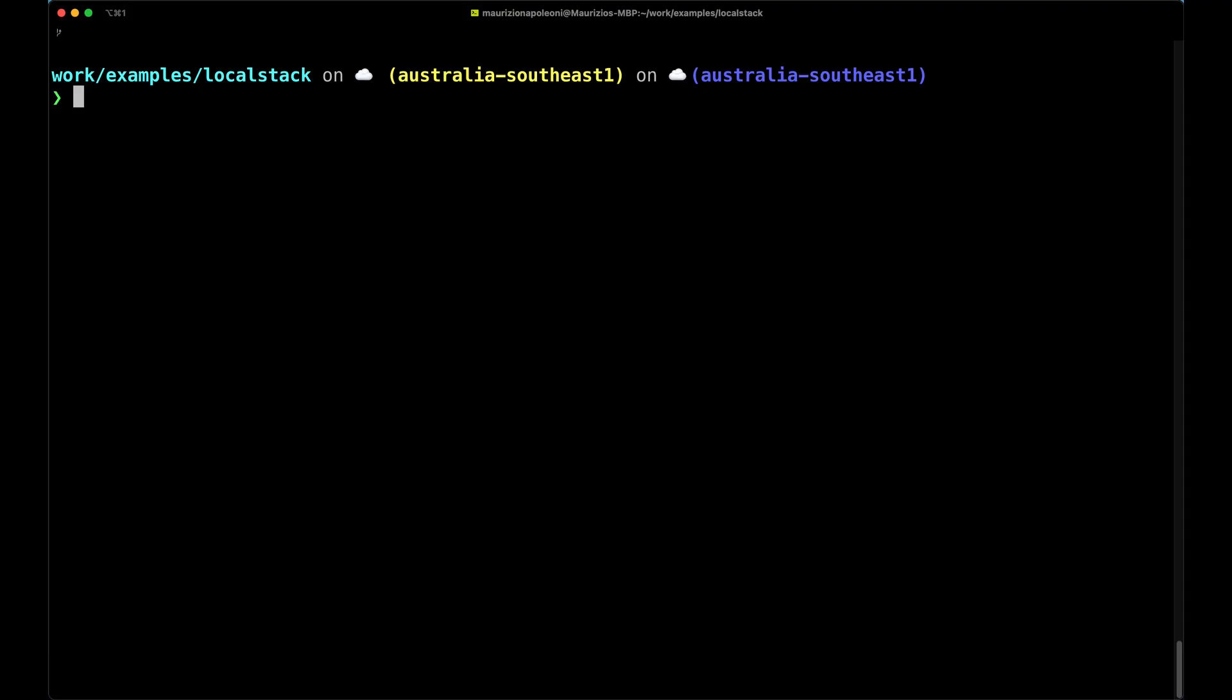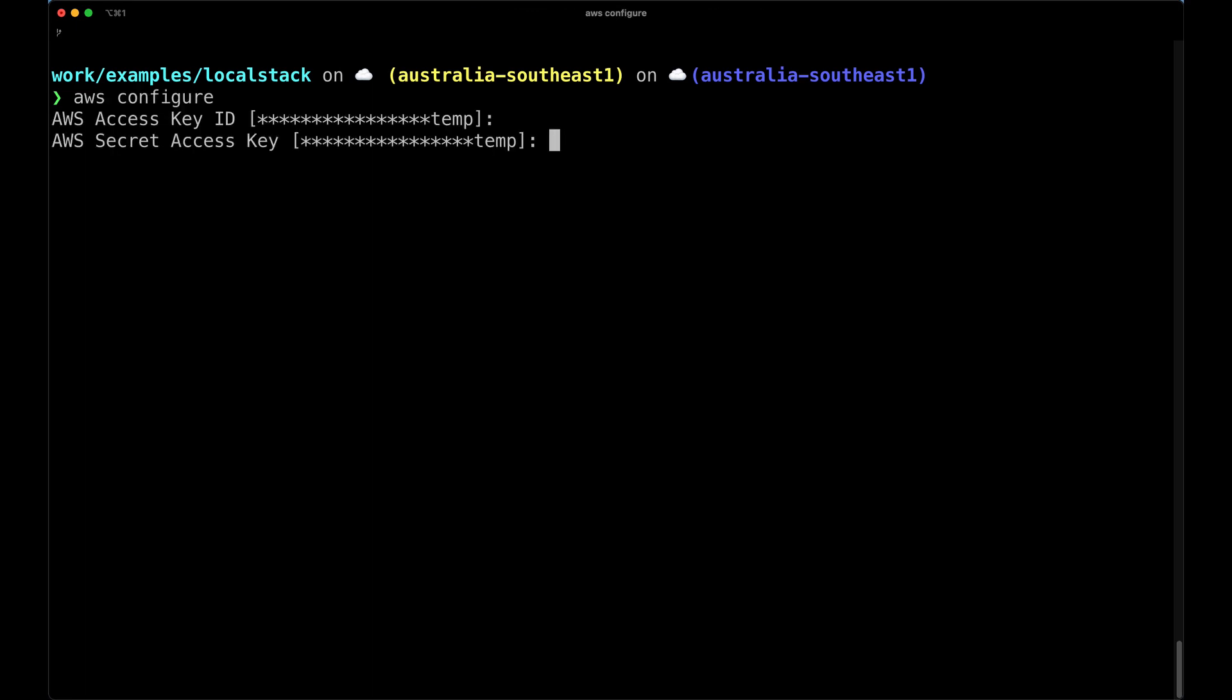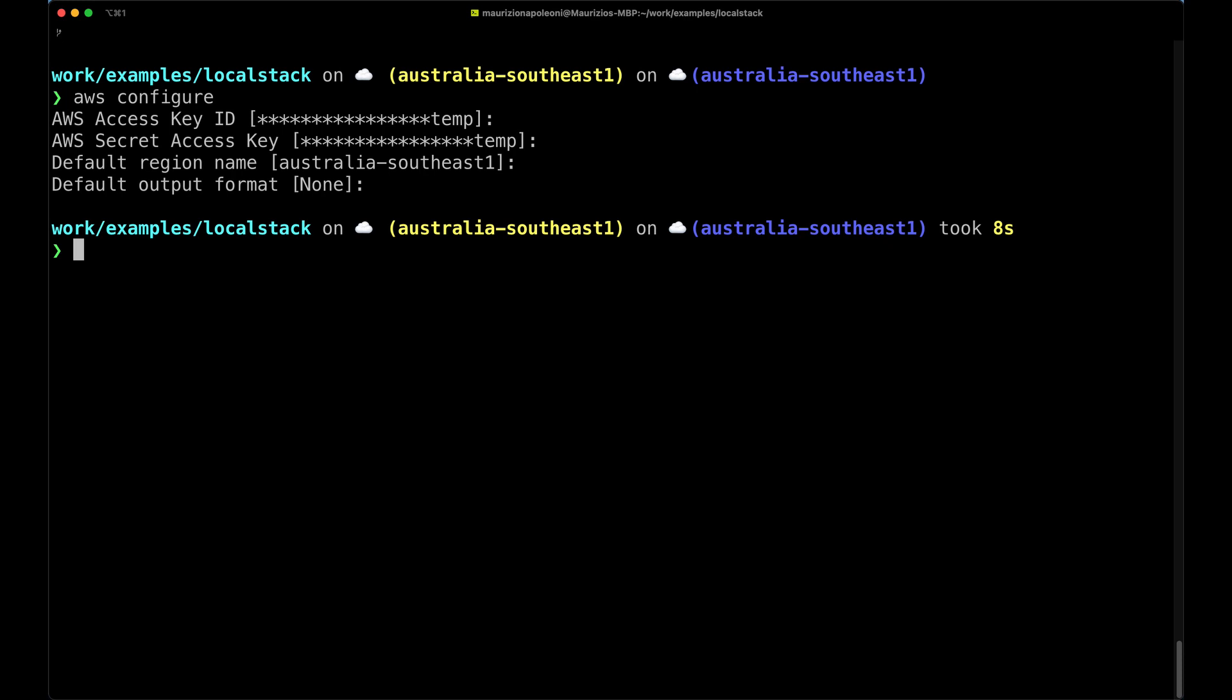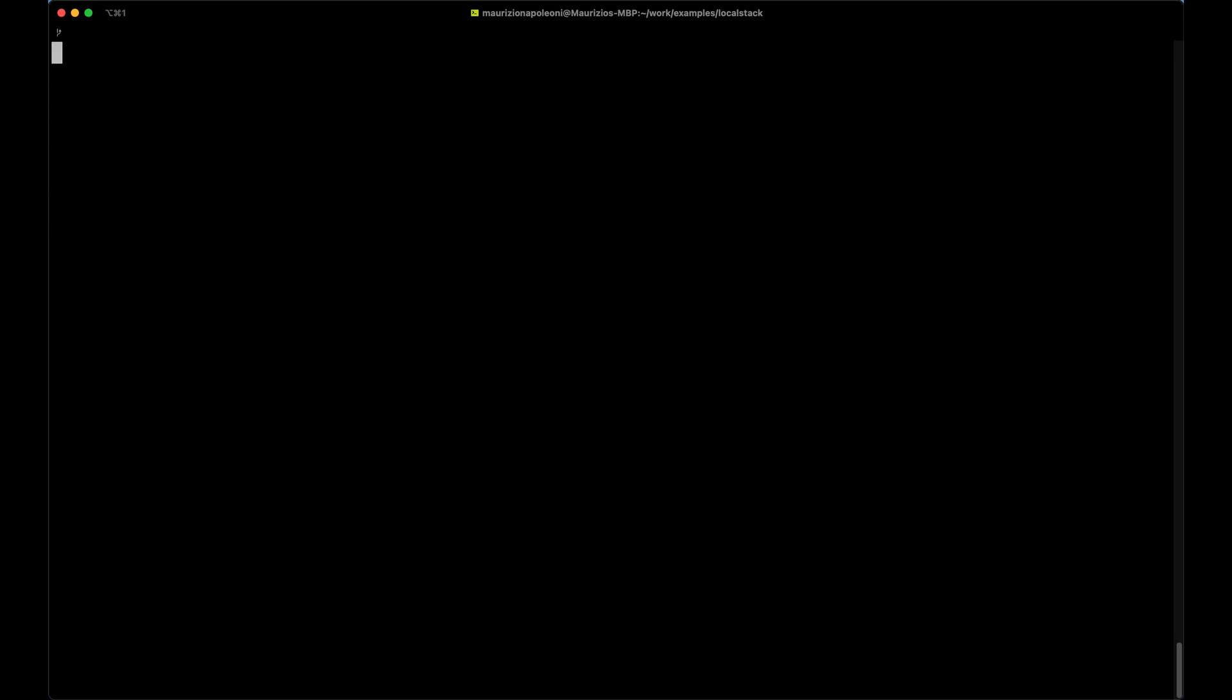Now let's open the terminal. First of all we need to set up the AWS CLI, so we need to run the config command and give it a region, otherwise the command won't work. So we're going to keep temp temp and now we give a regional name. In my case, australia-southeast-1, and our output format.